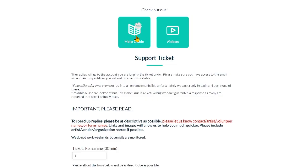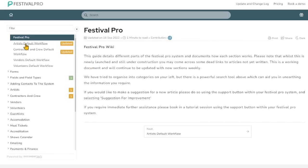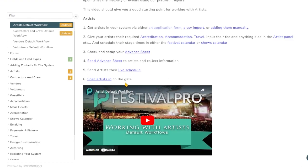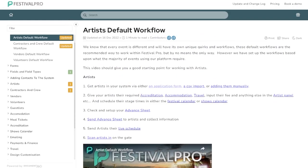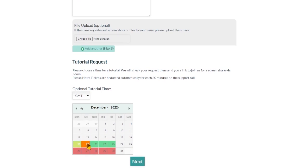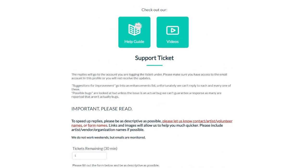There are a few more videos like this one that go through the same default workflows for artists, contractors and crew, vendors, and volunteers. There's some useful information in here to get you going. When you feel like you've had enough of a play with the system and you're ready to do a Zoom call with us, you can book a tutorial request and choose a time slot for us to jump on a Zoom call and take you through the next steps.